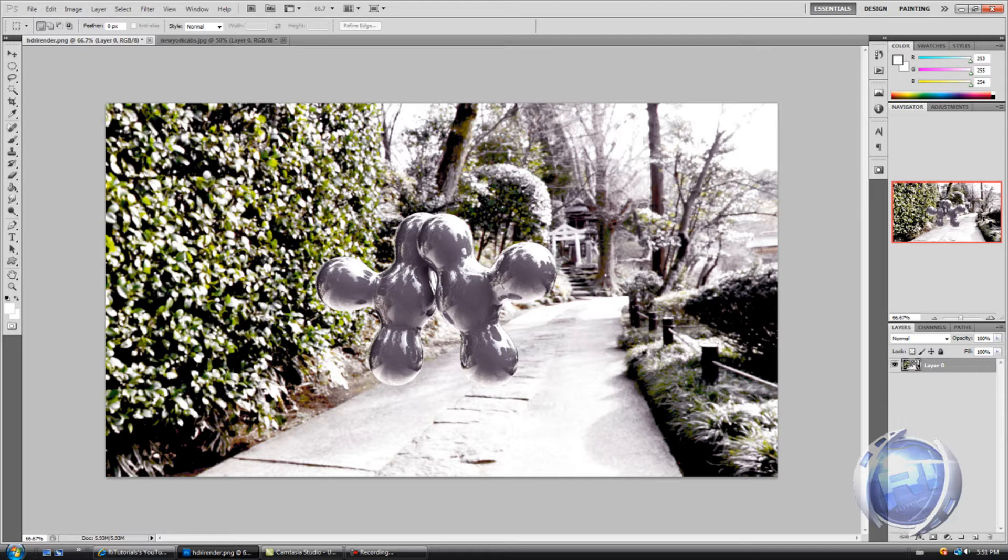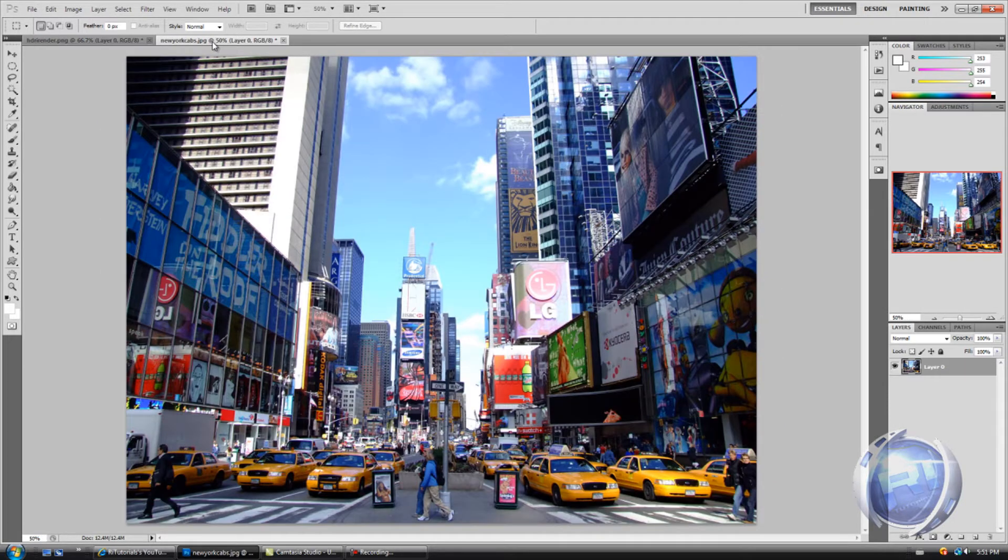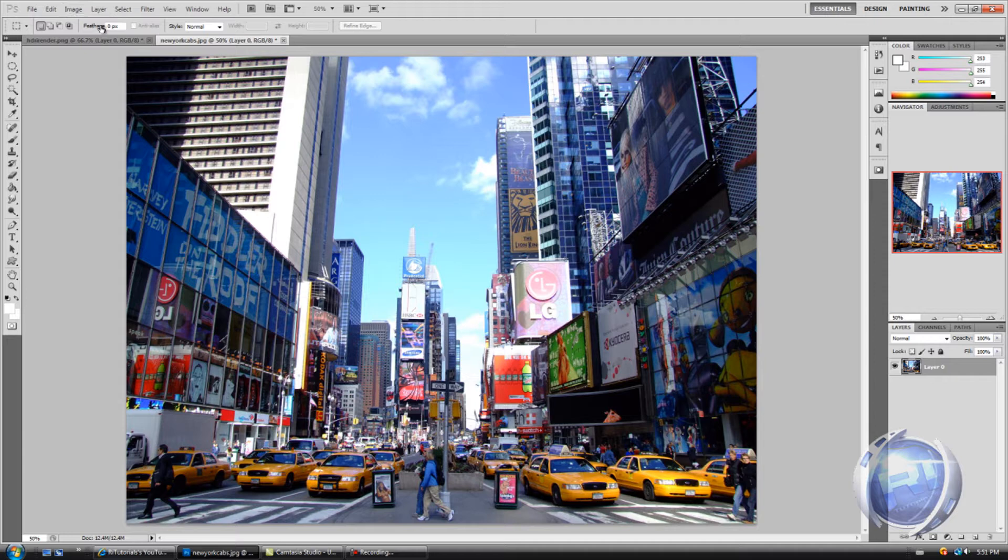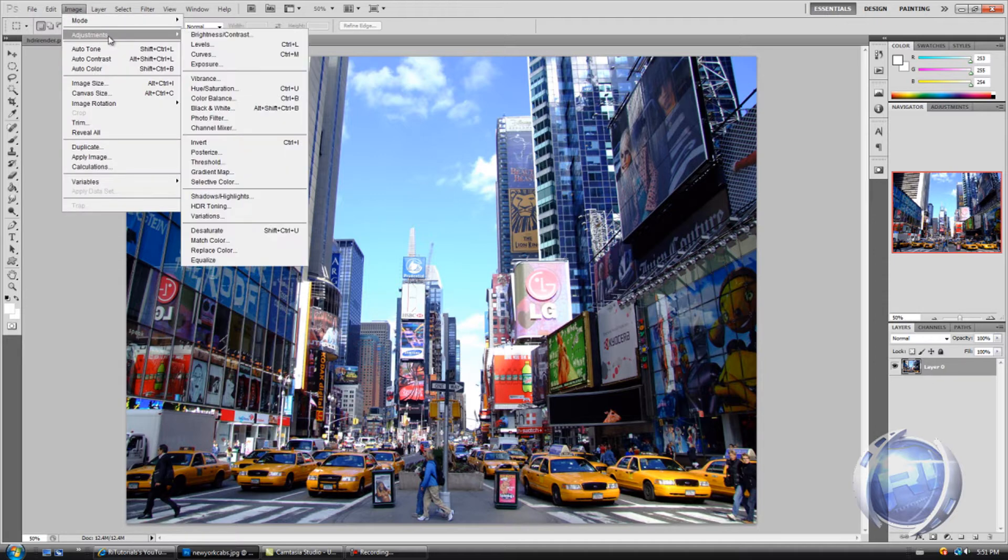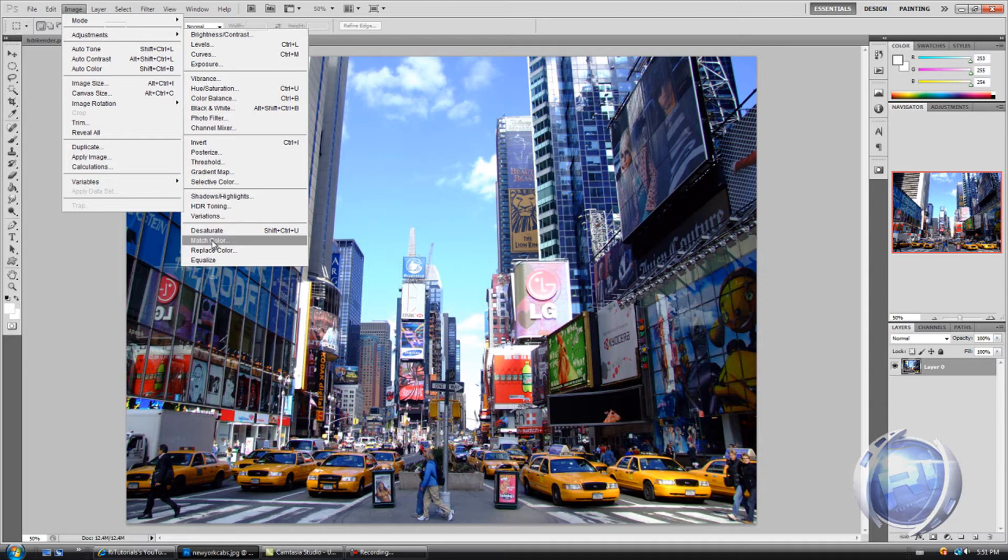Let's say you want one picture and you want it to look like this one, like the color correction and all that. What you do is you go to Image, Adjustments, and Match Color.